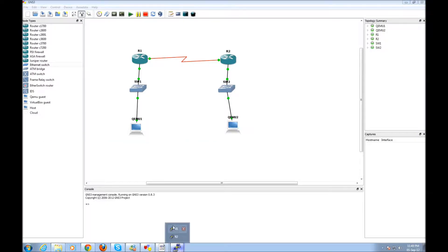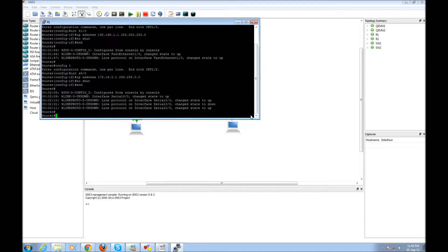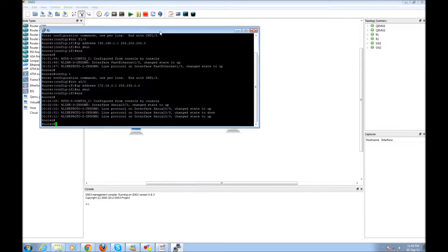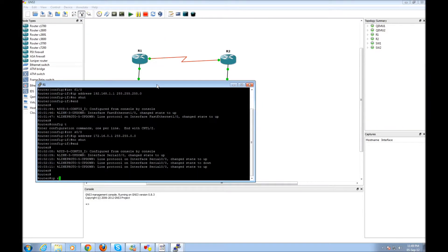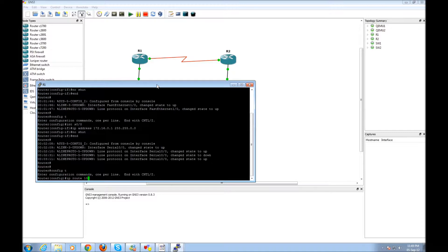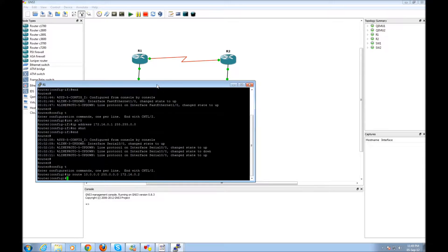Okay, now I need to put a static route in R1, so I say: 'ip route 10.0.0.0 0.0.0.0' — 16 dot 2 — and we're fine.